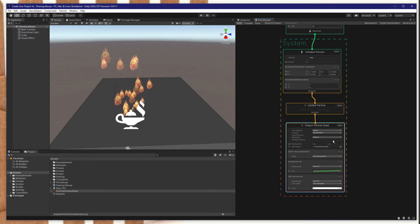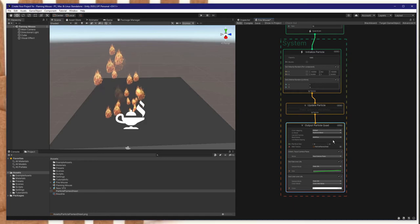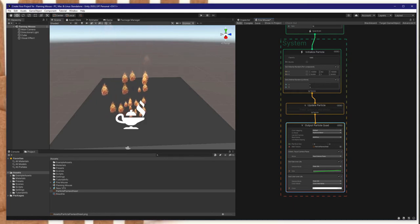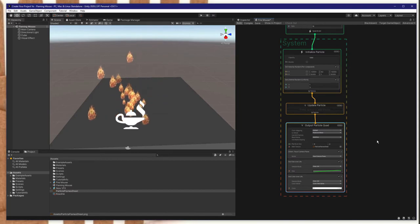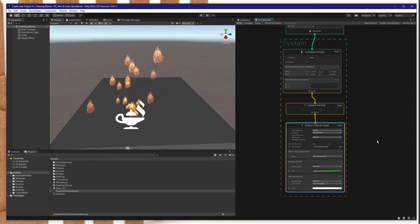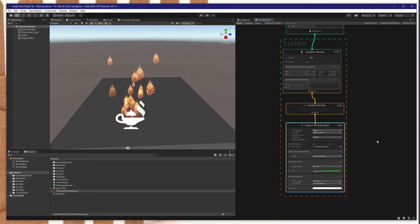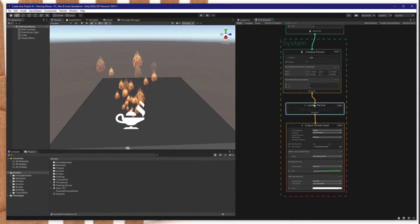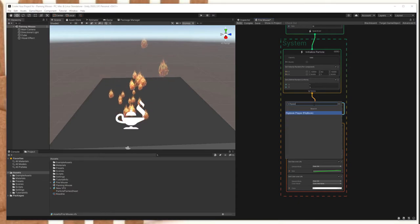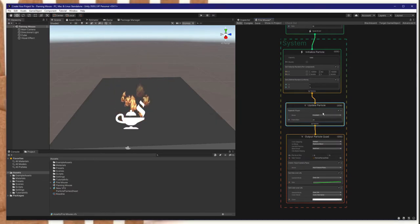Changing to additive basically means that instead of blending the particle according to its transparency value, we draw the visible colors atop other colors in the scene additively — this removes the background. Next, with these settings established, to play the full animation we need to add a flipbook player to the update block. Press the spacebar and type in flipbook, press Enter, and it will add that.